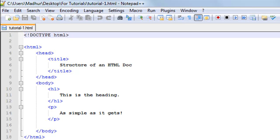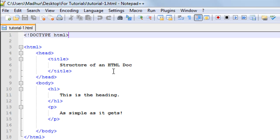Any HTML document has two sections: a head section and a body section. Whatever you put within the body section will be displayed in the main window of your web browser, whereas whatever you put in the head section will not be displayed in the main window. In the head section you save things like a description of your web page, information about the author, page refresh settings, and the page title. For the title you have the title tag — the opening title tag is on line five and the closing title tag is on line seven, with the text 'Structure of an HTML doc' in between.